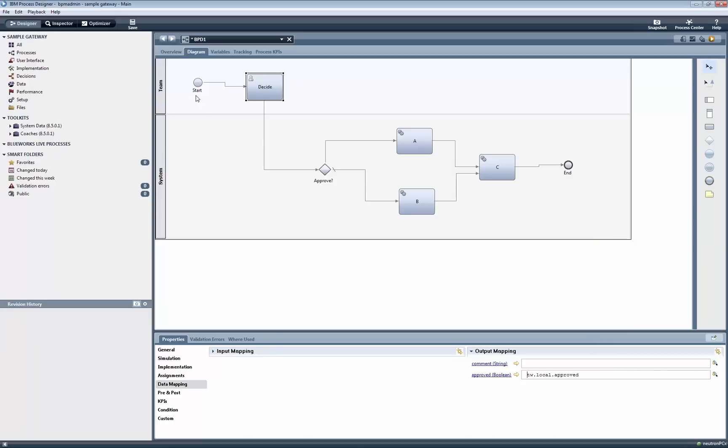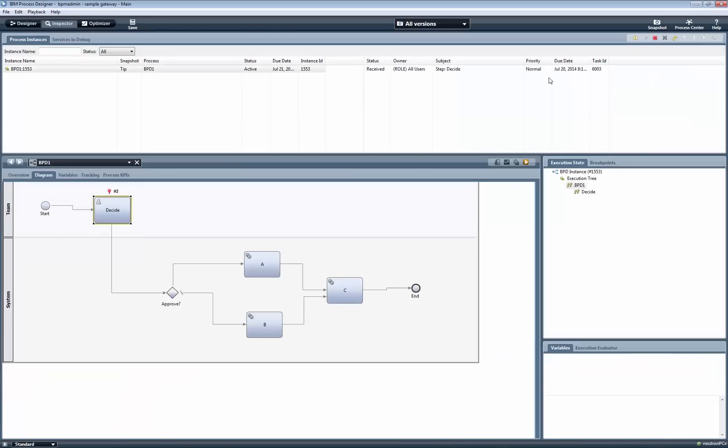Then we move to the Data Mapping tab where we set the output of the boolean variable that was added to the process. Now we are ready to test this process. For this, we click on the Playback button.